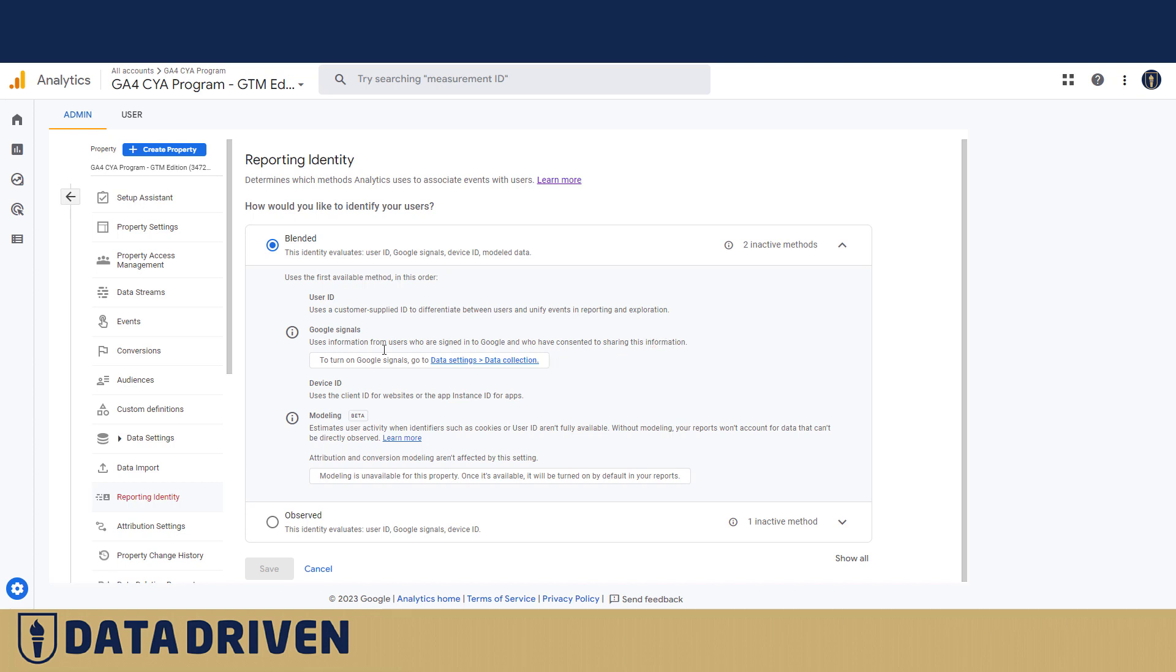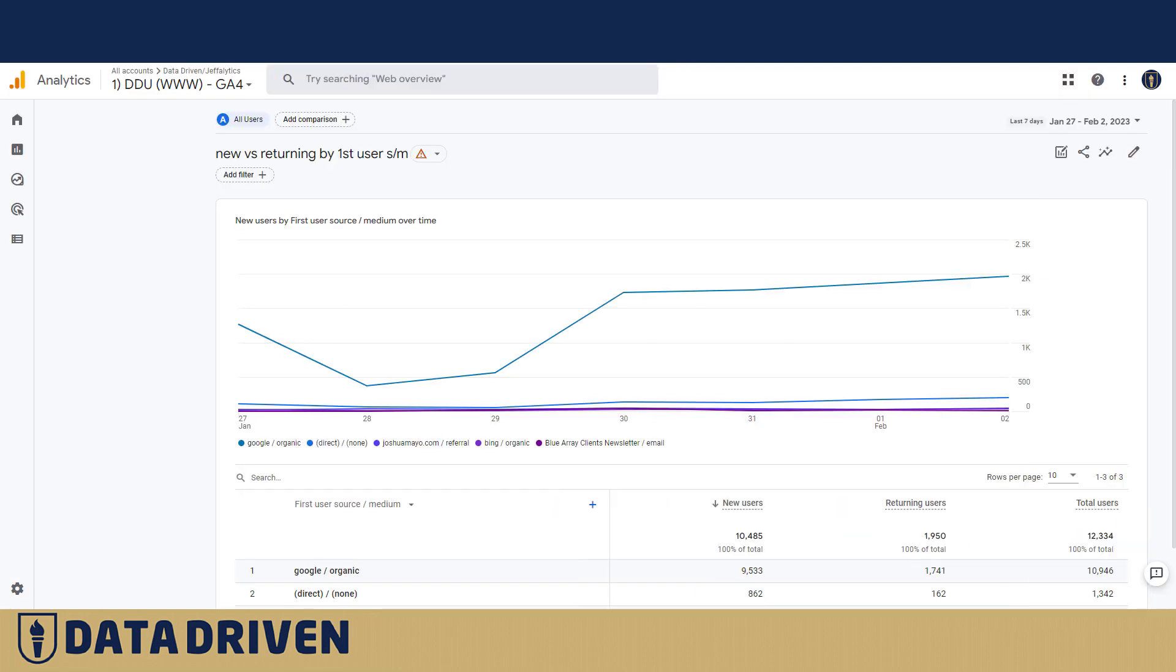Now, this account for GA4CYA program does not rely on Google Signals because we haven't turned them on, but in another GA4 account for DDU, we turned it on, and let's look at what are the differences.